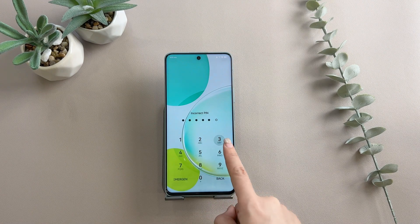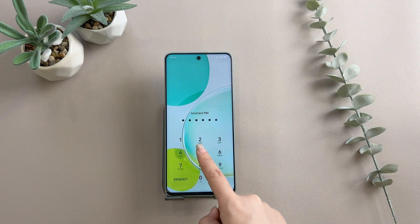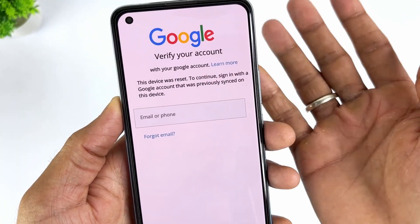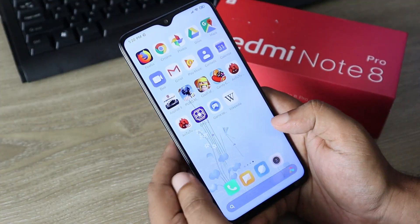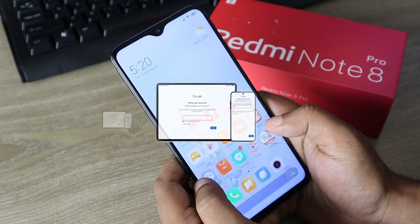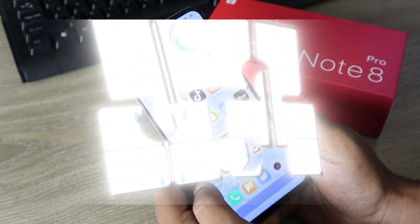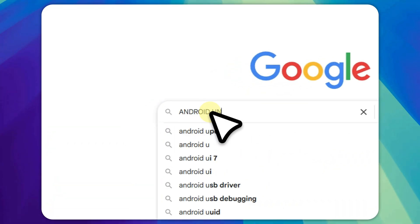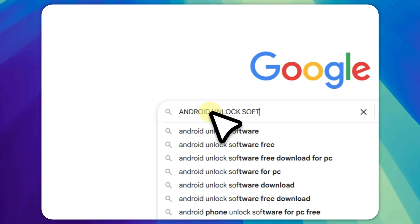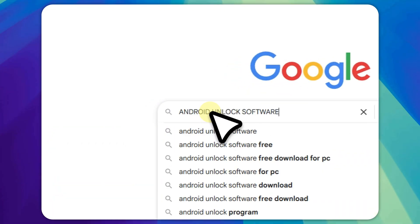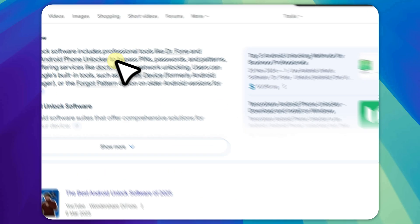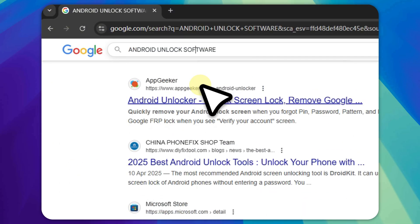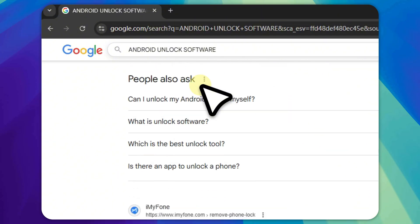Forgot your lock screen pattern or password? Reset a used phone and you're stuck on the FRP lock screen? Official solutions are not only complicated but often require your original account information. If you search the market, you'll find dozens of Android unlock software claiming to quickly unlock your Android phone. However, these programs often take a long time to unlock or even fail to work at all.